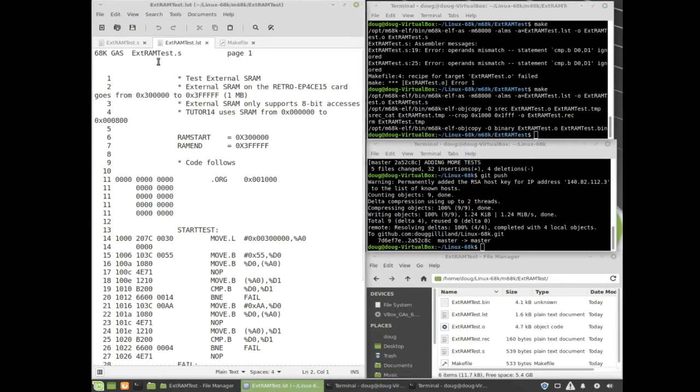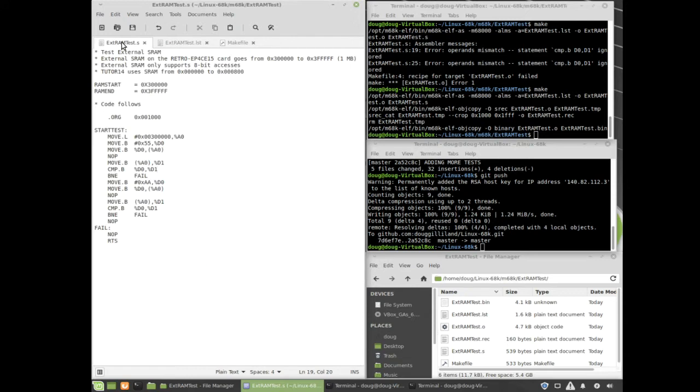The first one is a text editor, and in that text editor I have the source file. In this case, it's testing external RAM to the FPGA card.